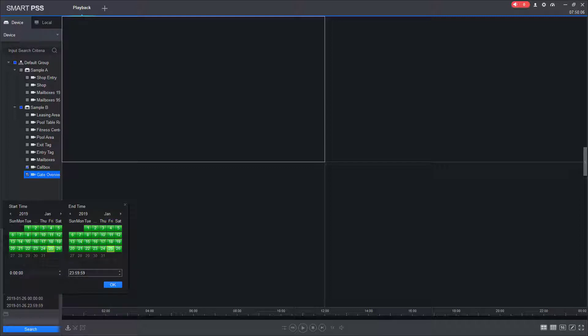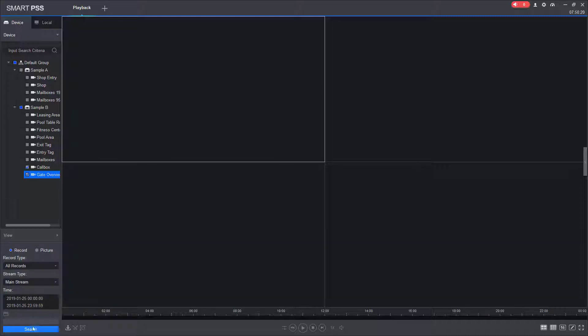Usually I leave the time alone in a 24-hour period. If you know the exact time that an incident happened, you can change the time here. We're going to click OK, and then I'm going to click Search, and now it's going to search for my video files.